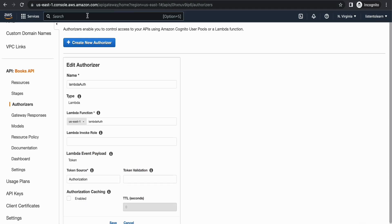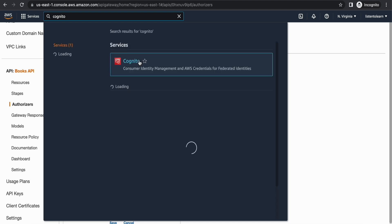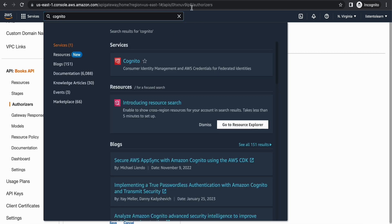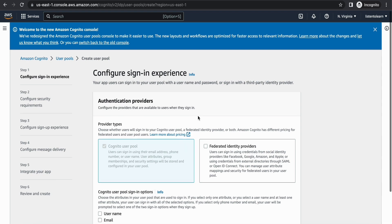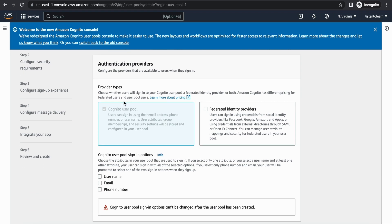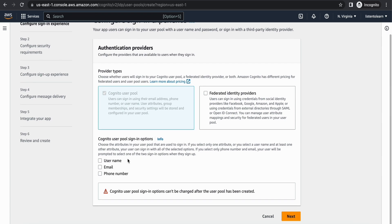Moving on to the second method which is the Cognito authorizer. For that first we have to create the user pool. I'm heading to the Cognito console to start creating the user pool. You have an option to create a new user pool — select that. Under authentication provider you have two options: Cognito user pool or a federated identity provider. I'm going to select the Cognito user pool with email as the sign-in option.